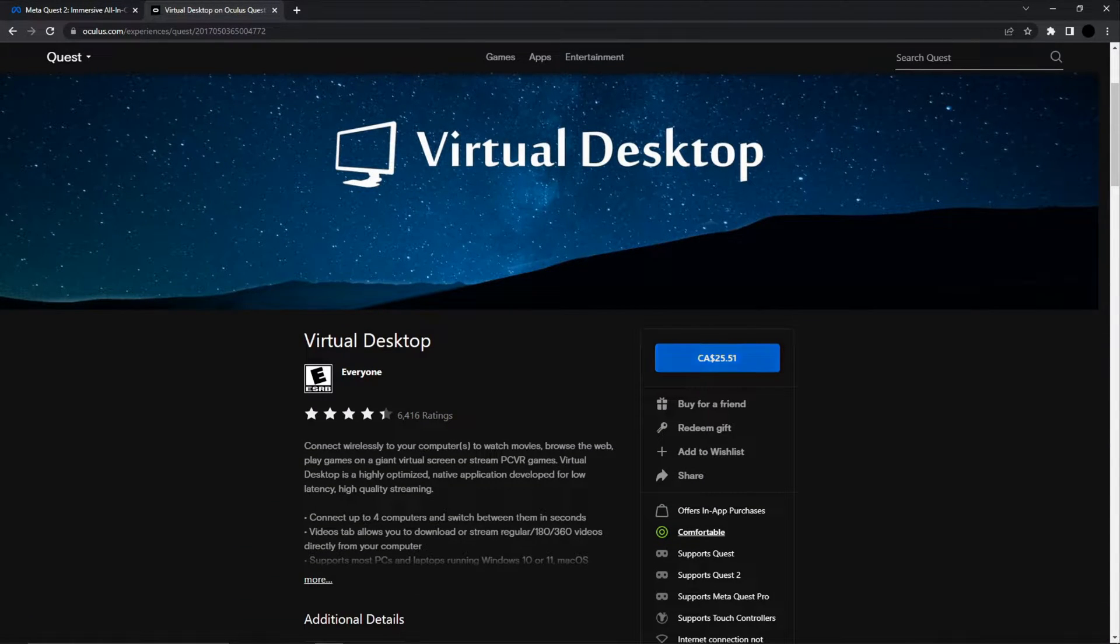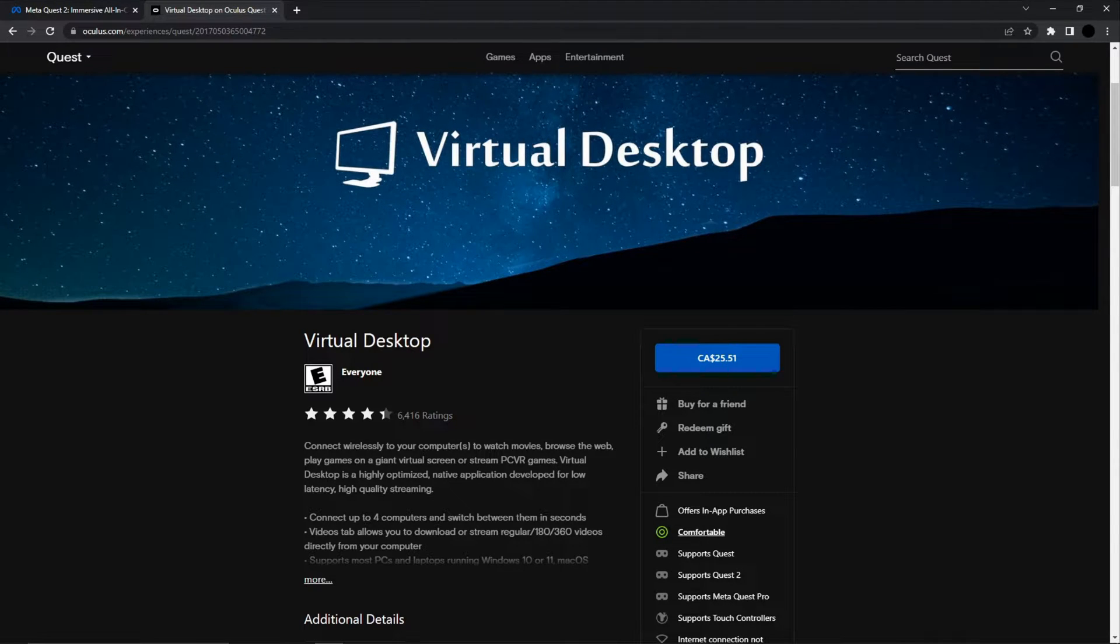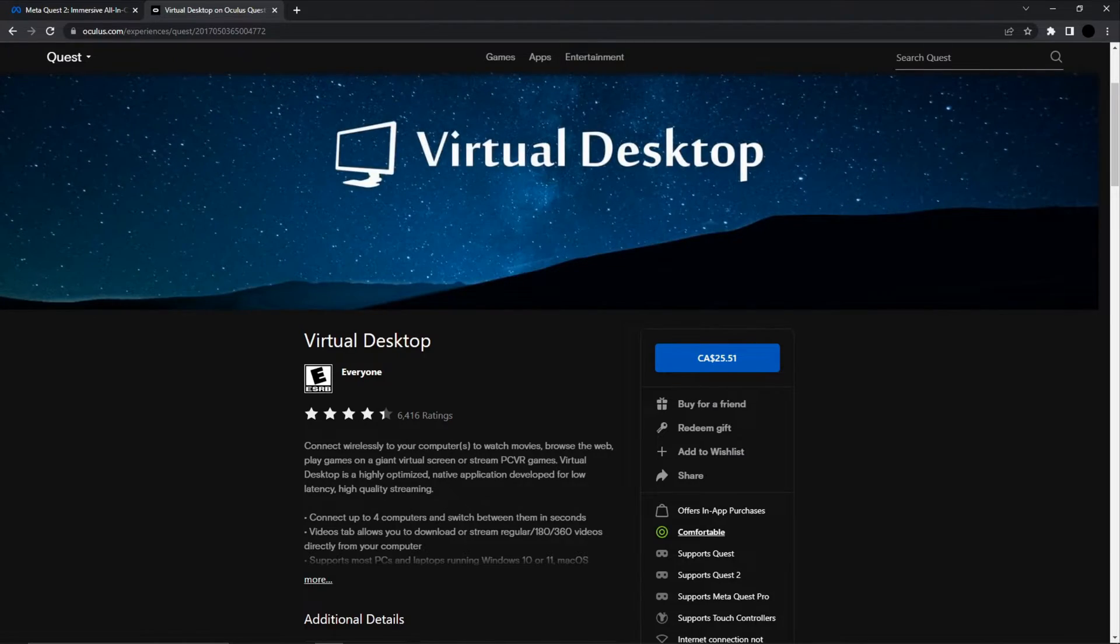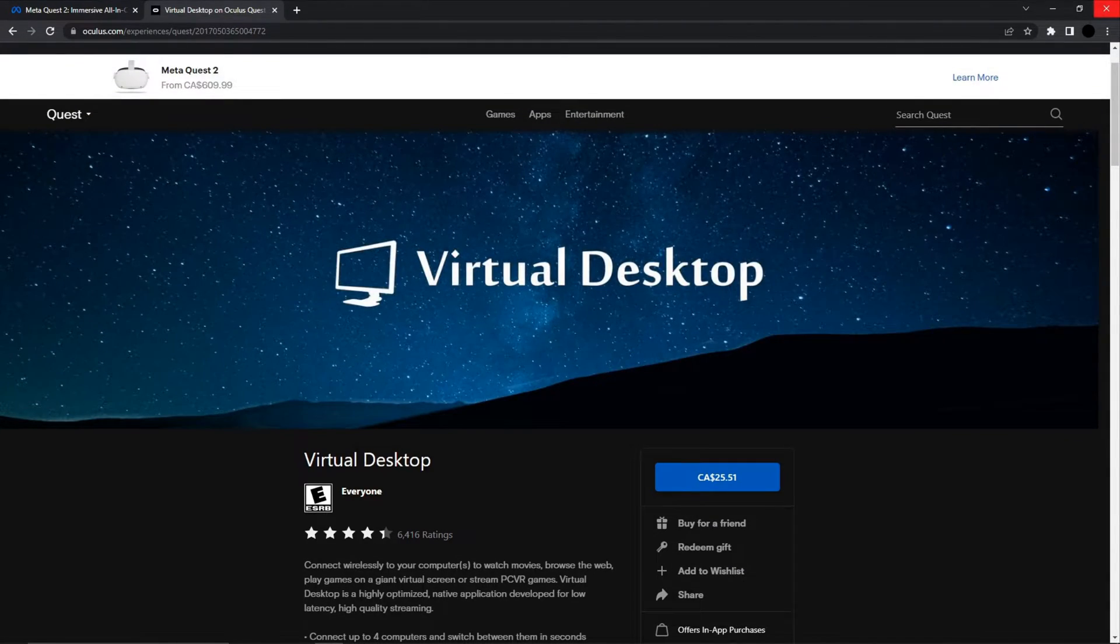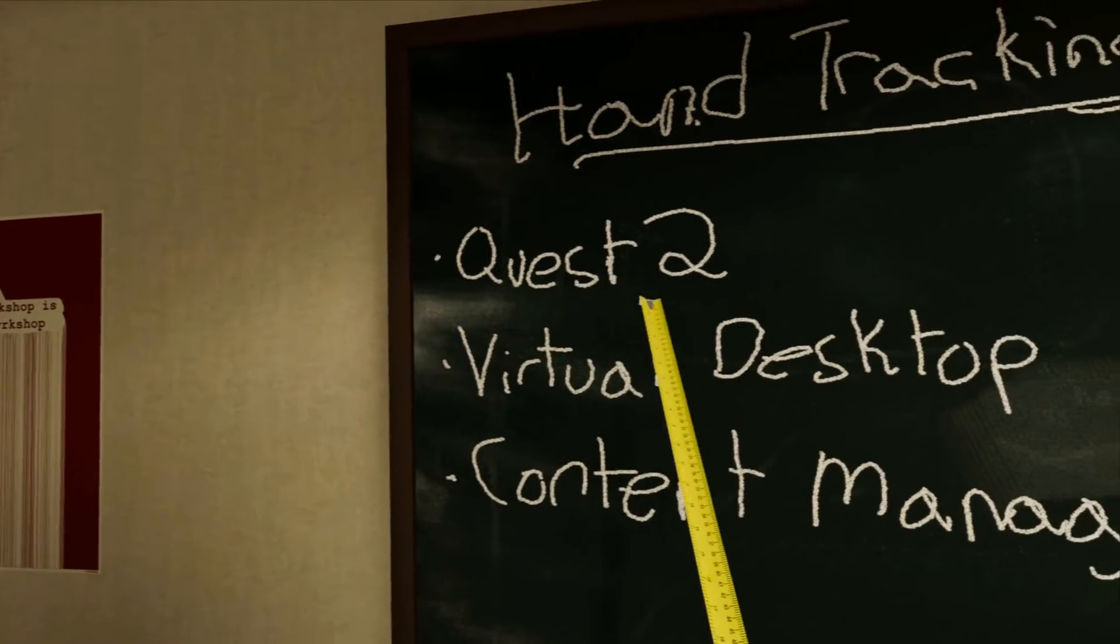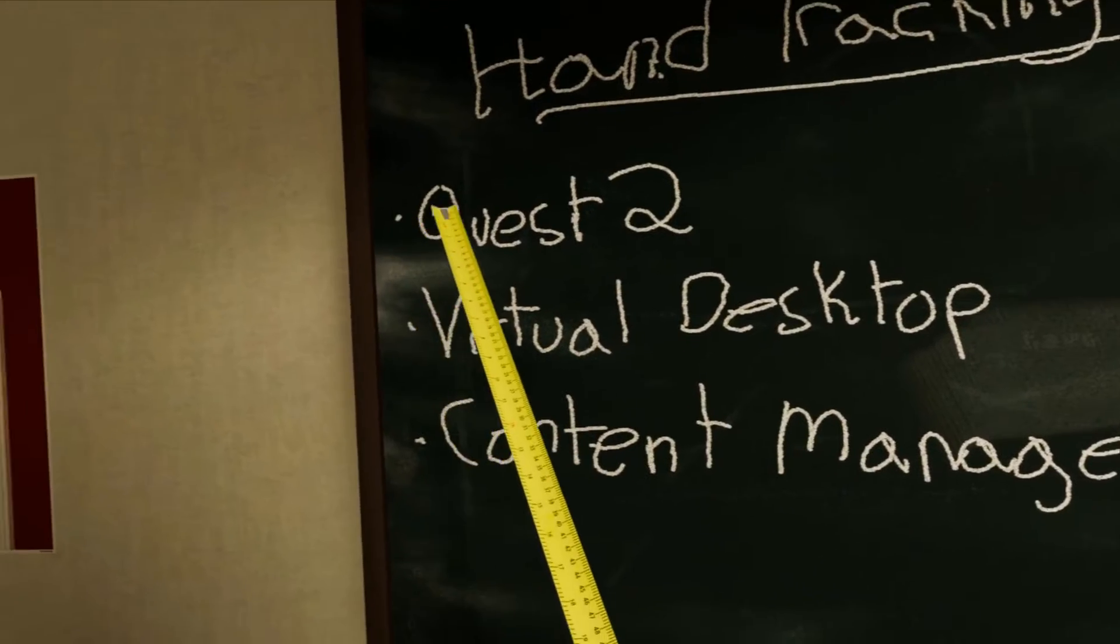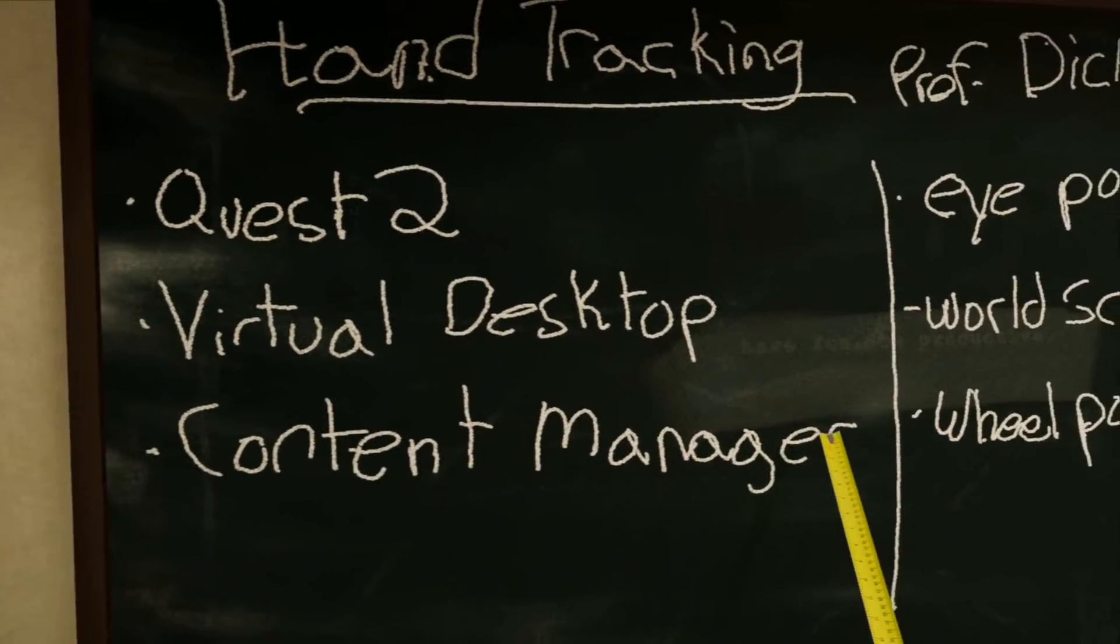$25 Canadian. Buy that. I know it's annoying. There might be the free stuff. You can try to figure that out if you want. But here you go. $25 Canadian, Virtual Desktop. Boom. Right. Simple. Just like that.